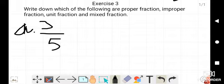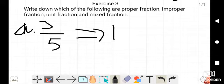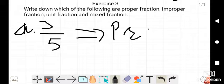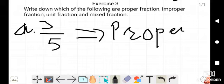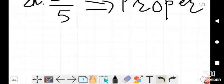For 3/5, we see that the numerator 3 is smaller than the denominator 5, so it is a proper fraction. Number A is a proper fraction because the numerator is smaller than the denominator.